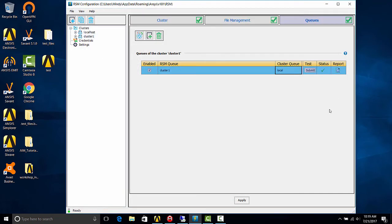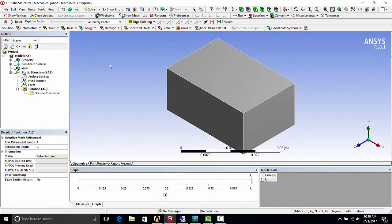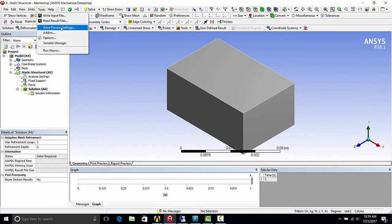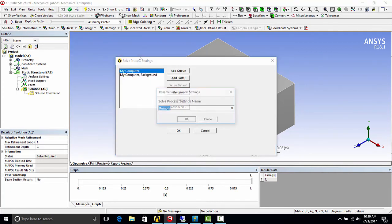All right, now I will show you how to configure the mechanical application on the local client to submit a job to the remote solver. So I have mechanical open here with a test job ready to solve. And you'll want to go to tools, solve process settings.